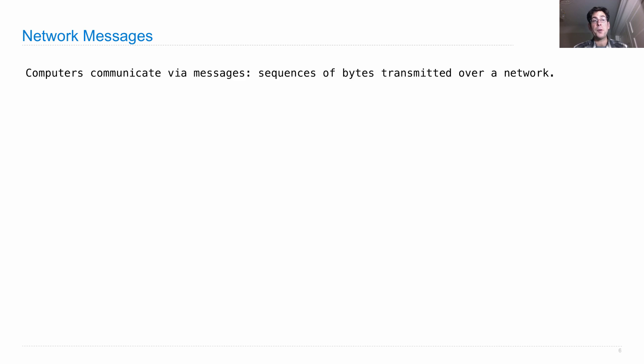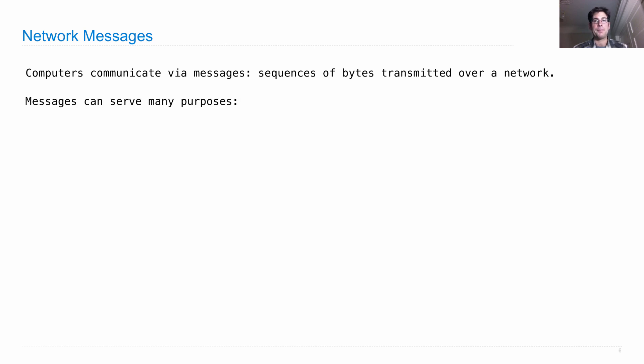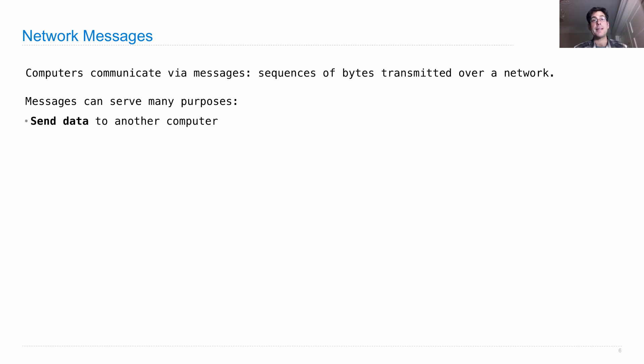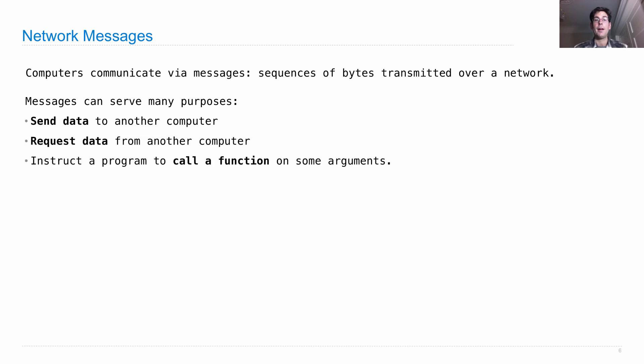So computers communicate with each other by sending messages, which are sequences of bytes transmitted over a network. And messages can serve many purposes. They can send data to another computer, request data from another computer, or instruct a program to call a function on some arguments. This is called a remote procedure call.